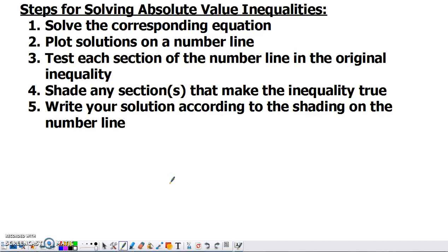In this video we're going to take a look at a method that you can use to solve any inequality. The first step of this method is going to be to solve the equation that corresponds to it. The process we're going to show is specific to absolute value inequalities, but this process works for any inequality. You're going to solve the corresponding equation, meaning you're going to swap out the inequality symbol for an equal sign.